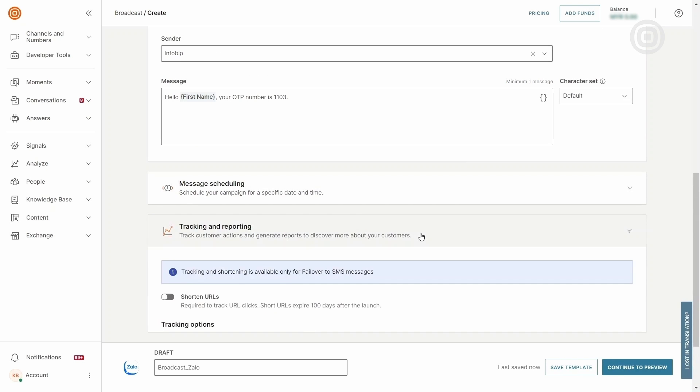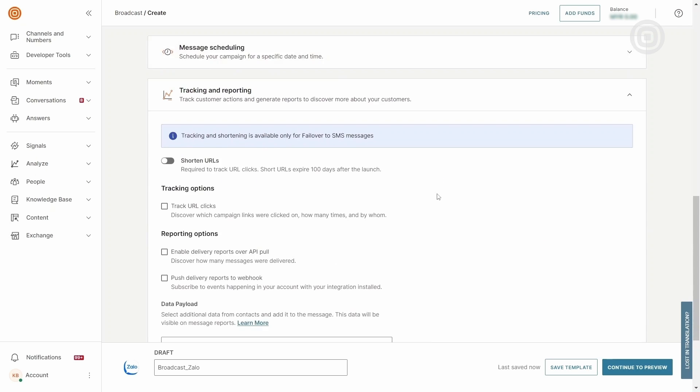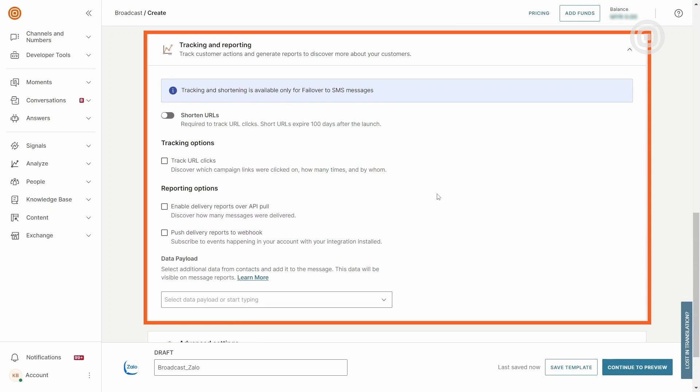In the Tracking and Reporting section, businesses can maintain a recognizable brand domain to boost click-through rates, tracking all URL clicks, including clicks, times, devices, and operating systems.